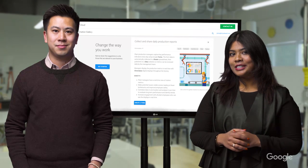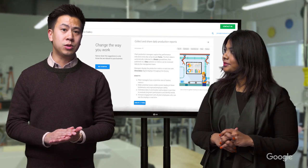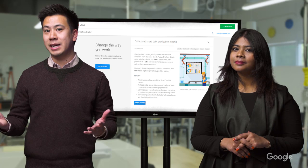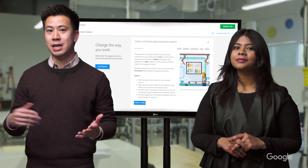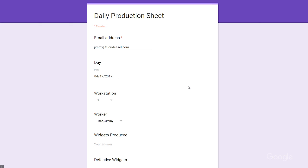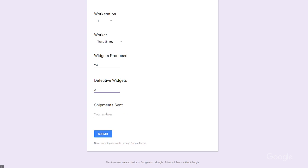As a worker, I use a Google Form to fill out my progress at the end of the day. I can enter my data into a tablet, a Chromebook, or even a phone. No matter the platform, it's the same easy-to-read form. I'll say that today I created 24 widgets, two of which were defective, and I sent out 12 shipments.